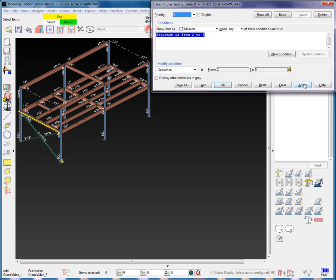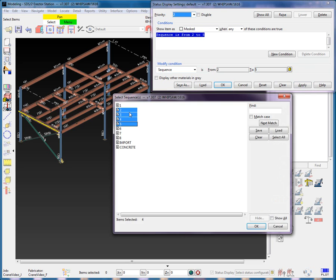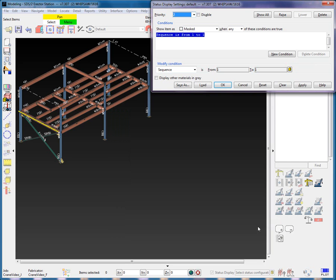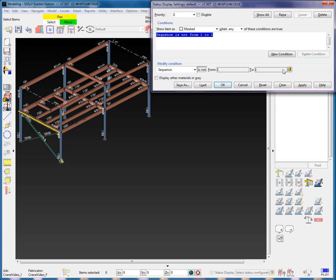I will select the Apply to see the results. The results will be only Sequence 1 will be displayed in the model. I will set it back to Sequence 1 to 1 again, and then change the Is Expression to Is Not by selecting the Is button.